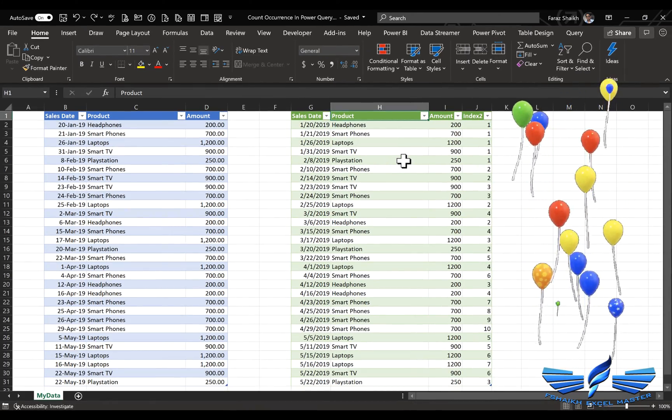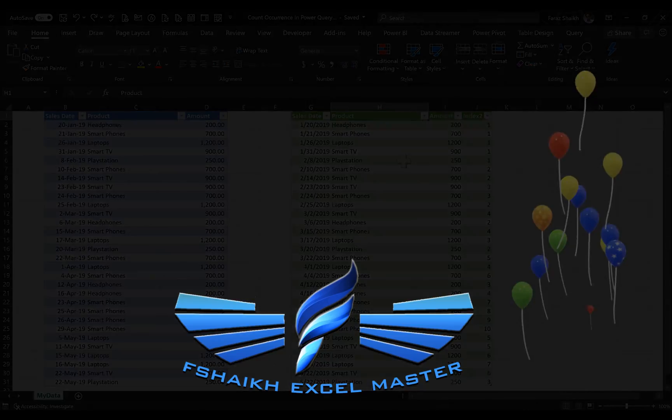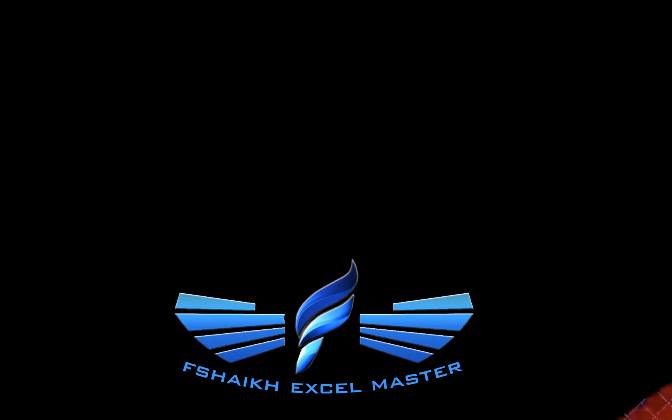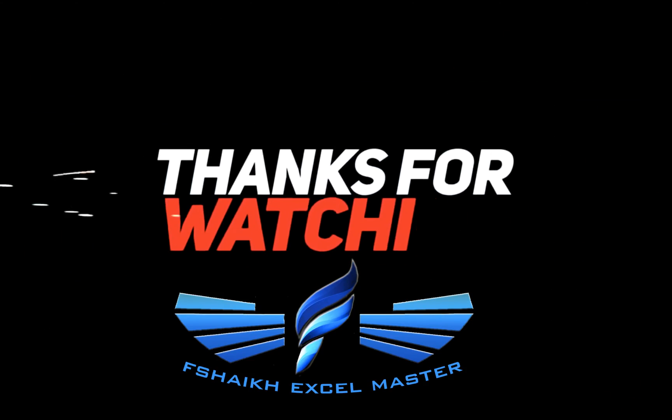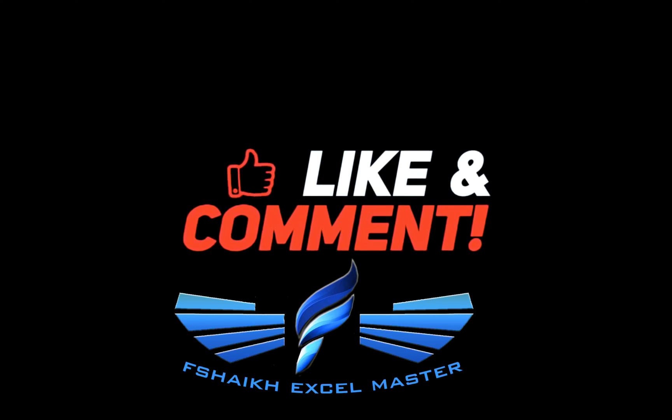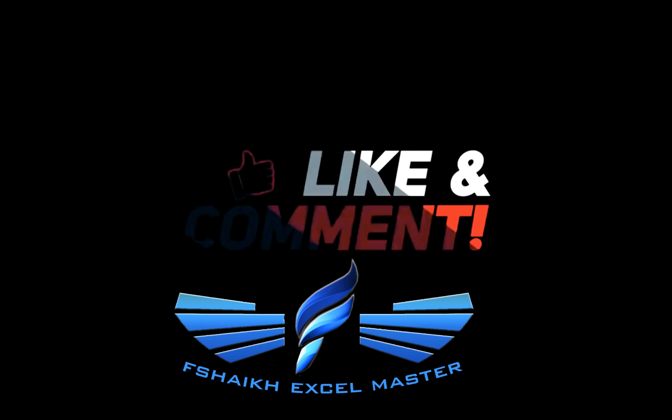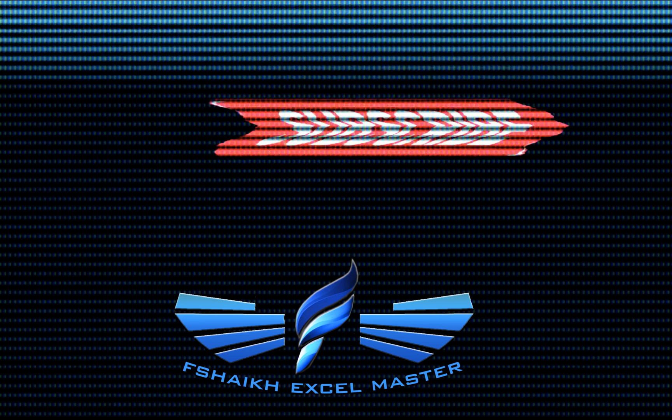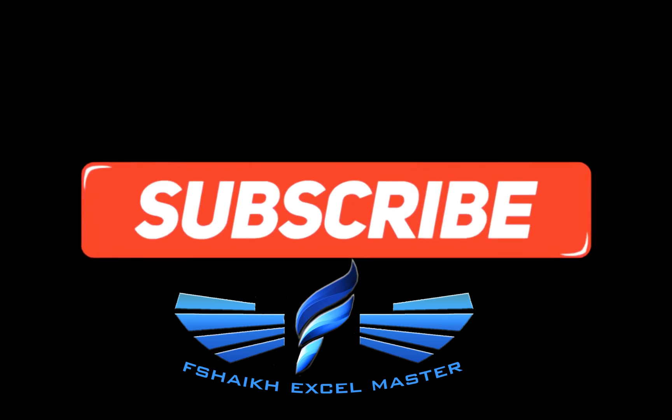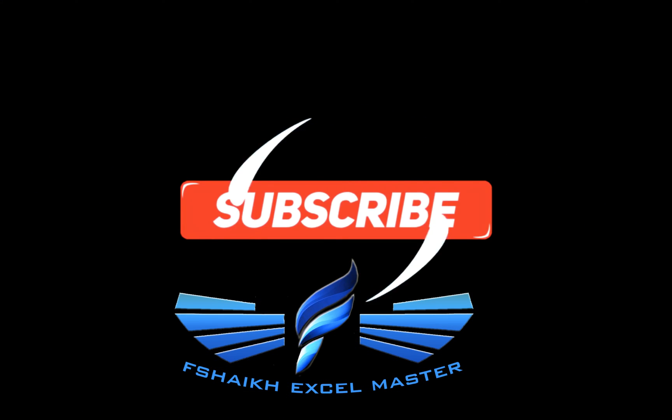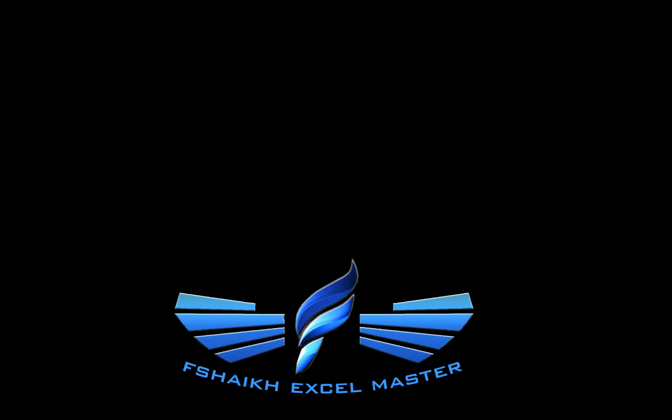So I hope you have enjoyed this Power Query video, so stay connected for more videos coming soon. So please push a like button, share this video, subscribe to my channel and don't forget to hit the bell icon for the latest updates. Signing off for today, your friend Farash Sheikh from Fshaikh Excel Master. Subscribe to my channel and see you next time.